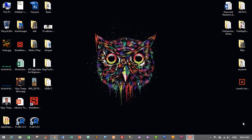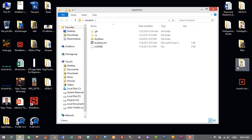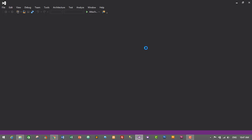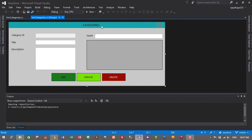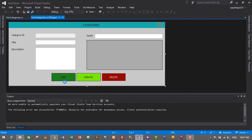First of all we'll need to start our project, so I'll go to my project folder that is AnyStore and open my project solution that is AnyStore.Solution, and our project will open in Visual Studio. This is our categories form and we have successfully added functionality to add, update and delete. Now we will add functionality to search categories based on id, title and description.